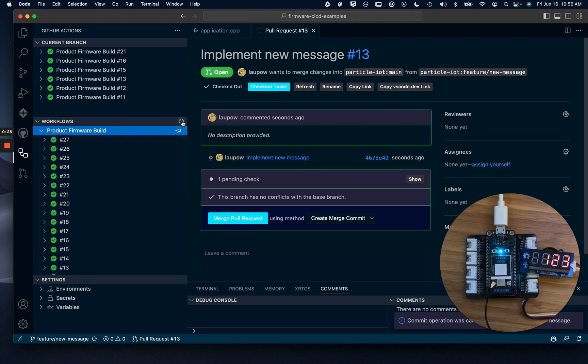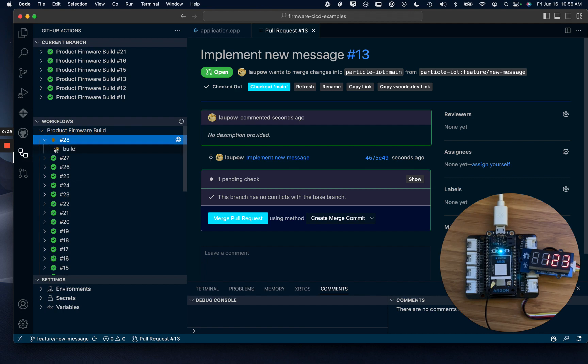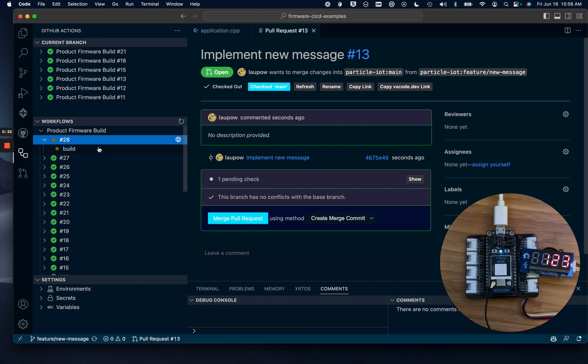So if I refresh this plugin, we'll see that job number 28 has started. It's a build job. It's going to check out the source code and compile the firmware.